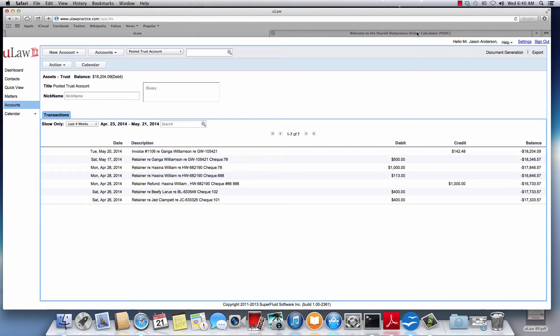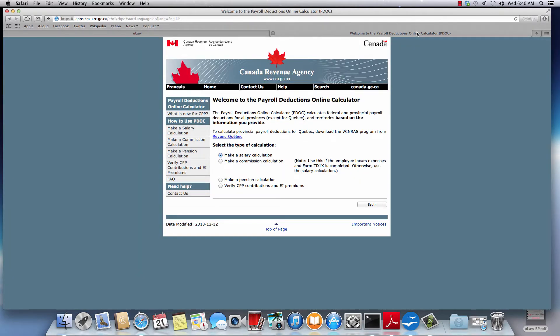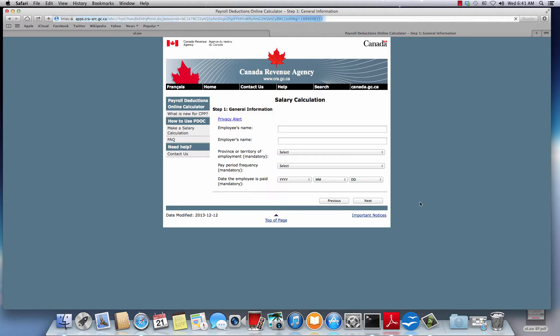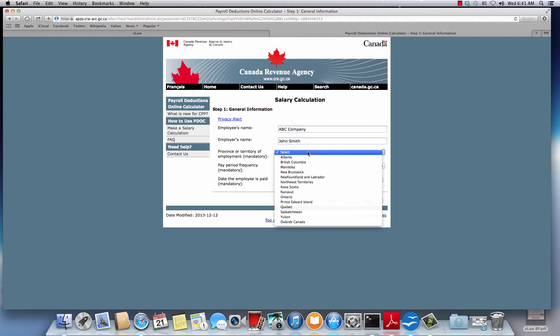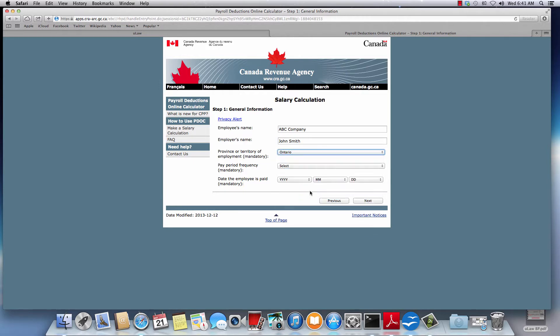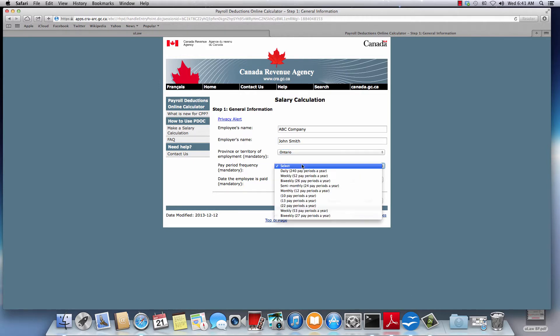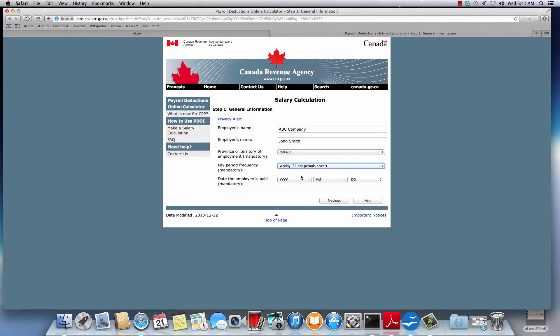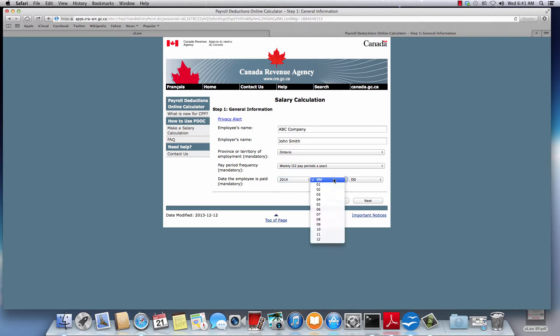For this example I'm going to use the CRA's payroll deduction online software. I'm going to do a begin and say ABC company and John Smith. You can select the province - I'm going to make it Ontario. Let's do a weekly period and we can select the starting period.